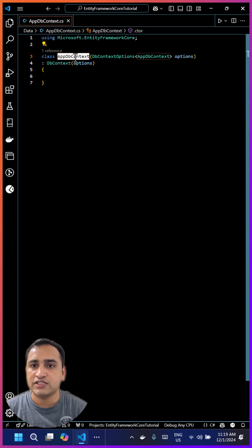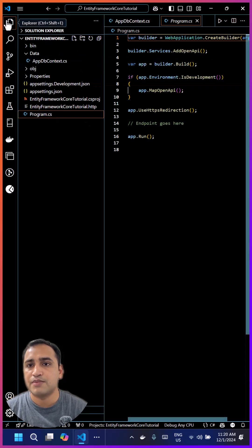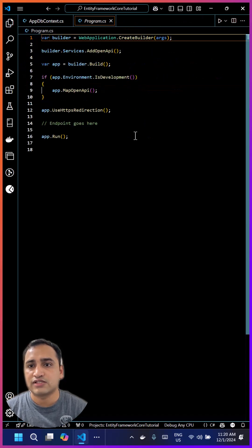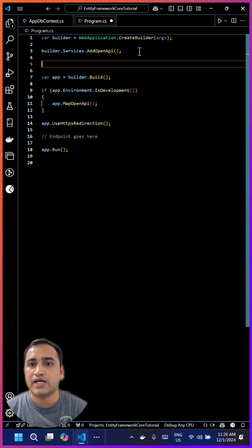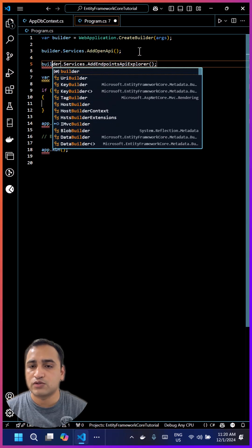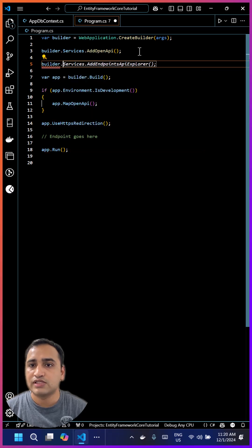We can do that using builder.services. There is a method AddDbContext, and we'll be using that AddDbContext to define our newly created AppDbContext class.